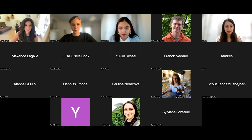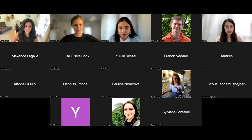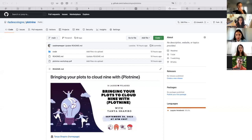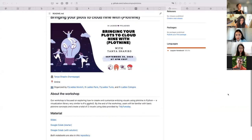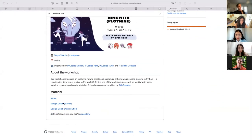Welcome everyone. Before we get started, I'm posting a link in the chat. Once you click on it, you'll see one thing I'm showing you, and it would be great if you could follow these steps before we get started so that you're all set up once Tanya takes over and dives into plot nine. Once you click the link, you're gonna see this repository, and in the repository if you scroll down there's a Google Colab starter link.